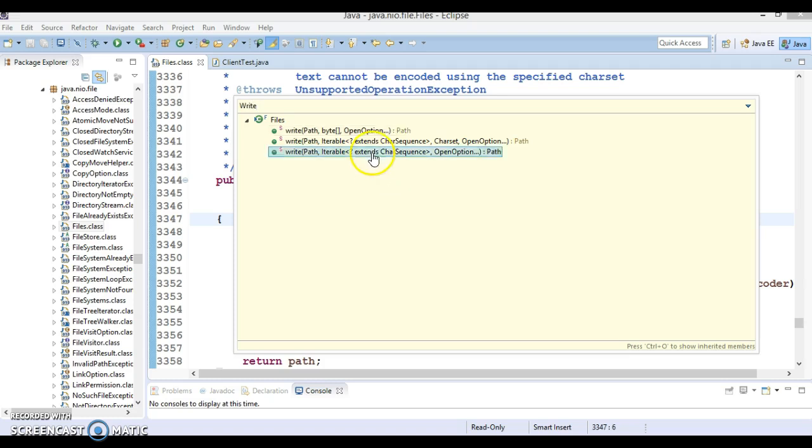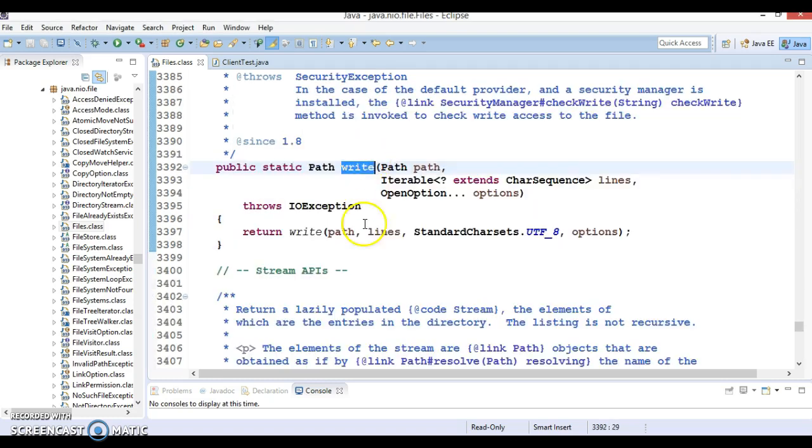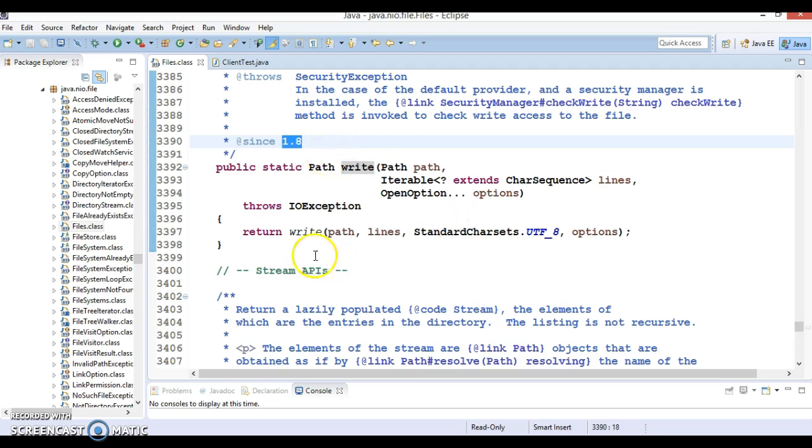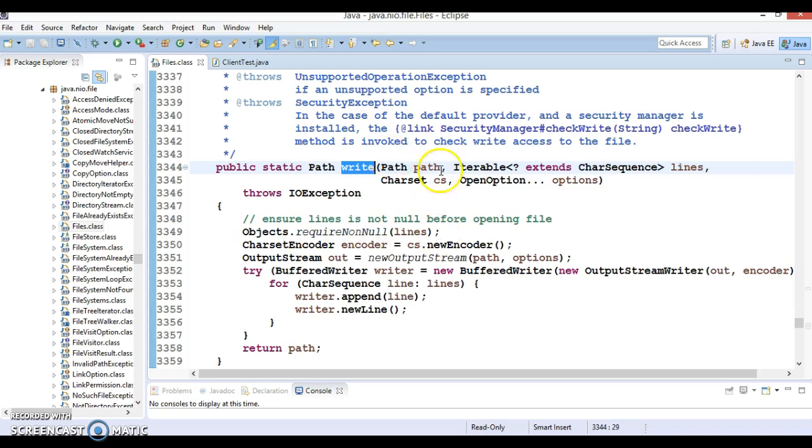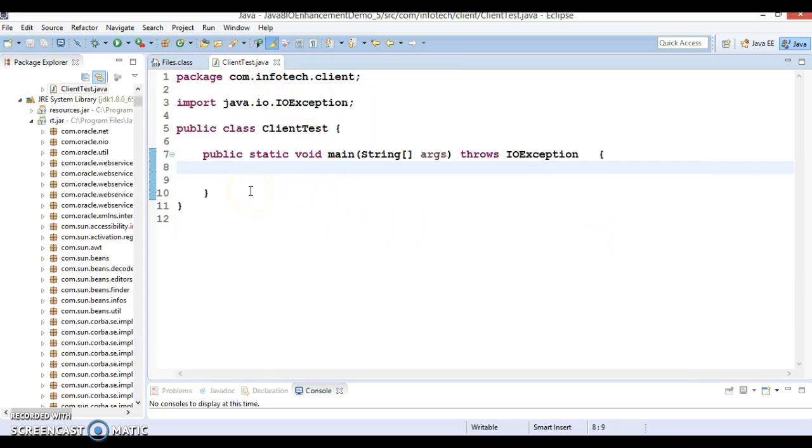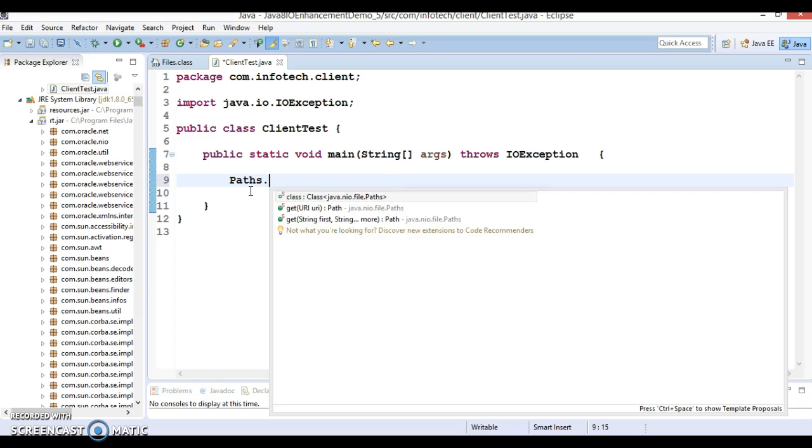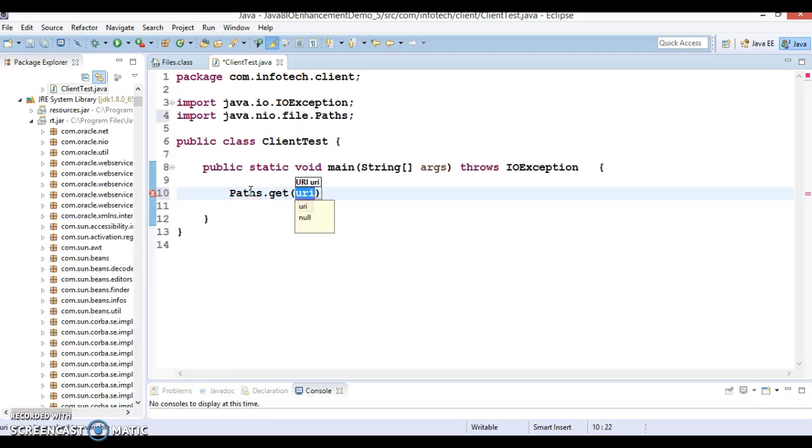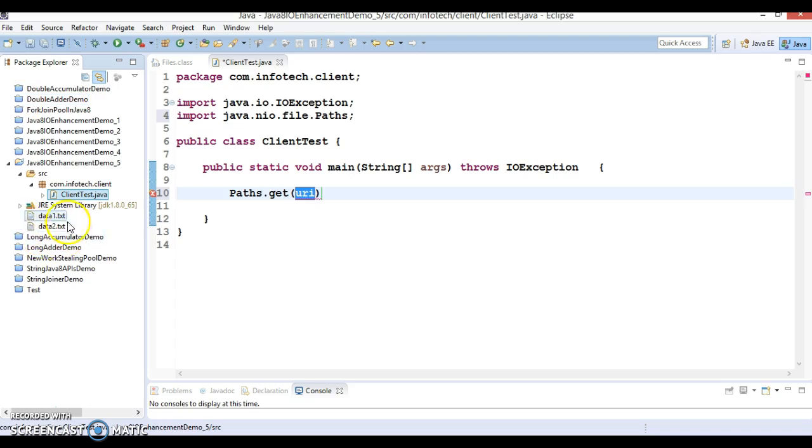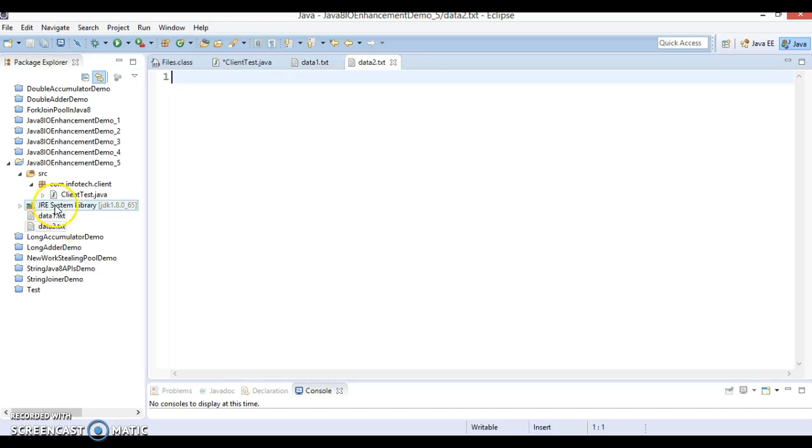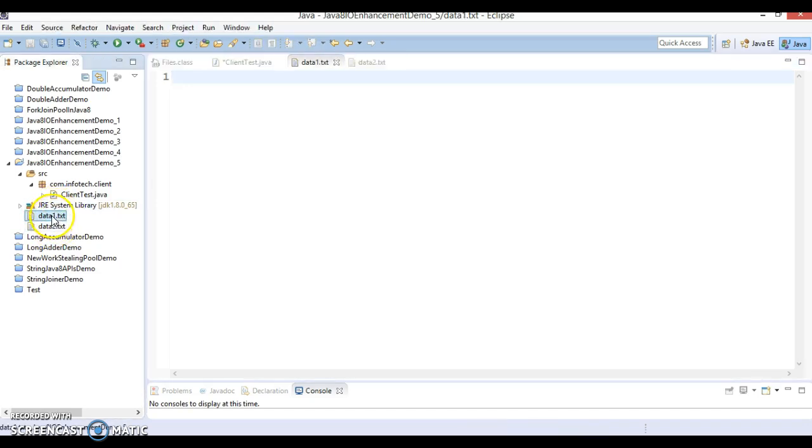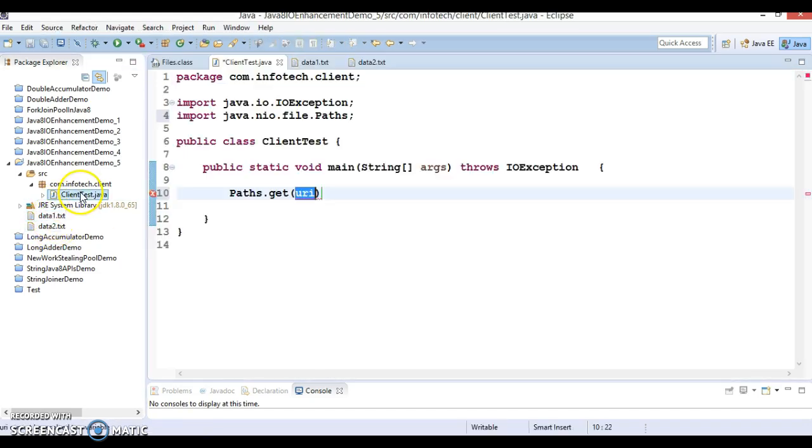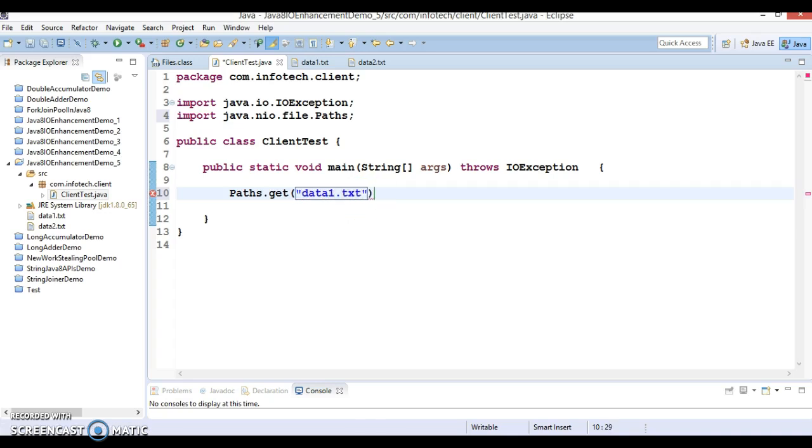There are three overloaded methods added in Java 1.8 and this internally makes a call to this method. So let's try to understand how we can make use of these methods. Let's start coding. Paths has a method called get, and here I have created this project with two blank files. First is data1, so I'm going to specify this file name data1.txt.